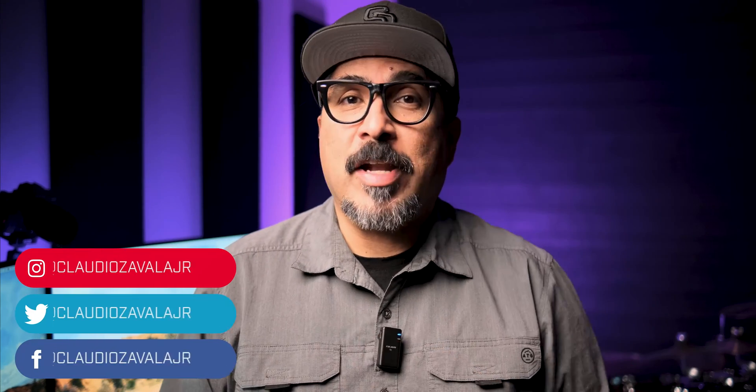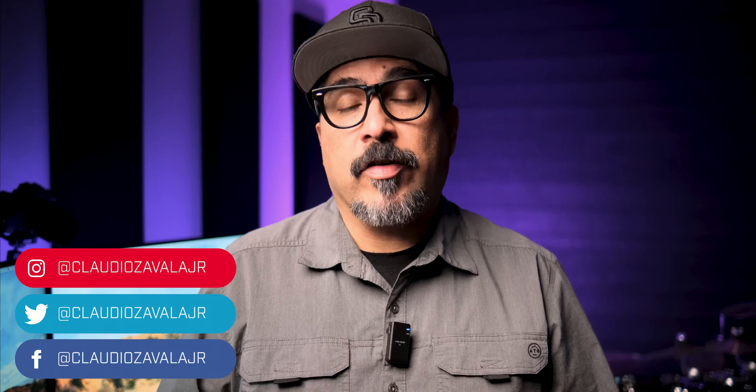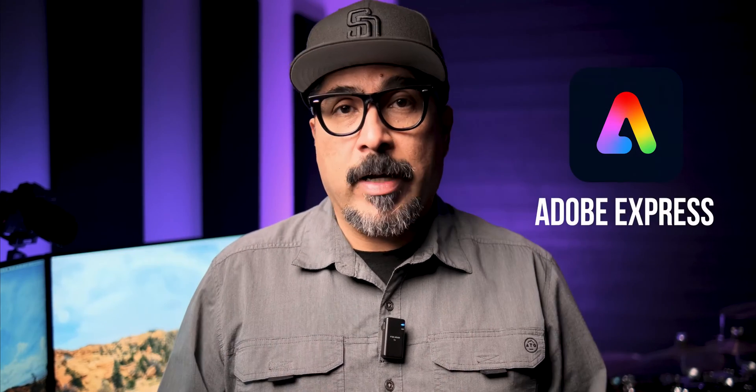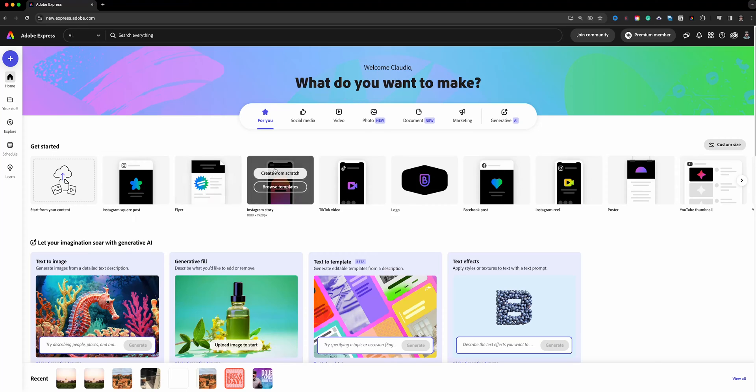Hello everyone and welcome to my channel. My name is Claudio. So glad that you're here. Today I'm walking you through how you can easily add your logos to your content like graphics or videos in Adobe Express. So let's go ahead and check it out.